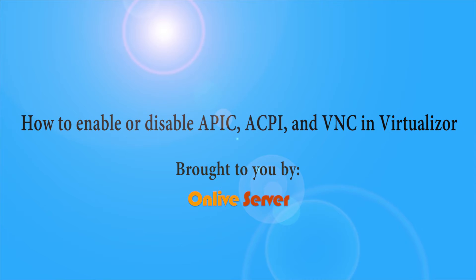How to enable or disable APIC, ACPI, and VNC in Virtualizer.